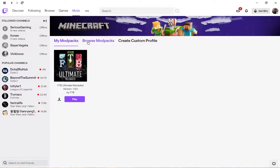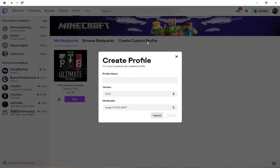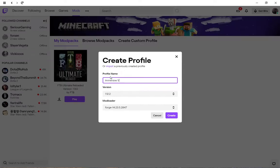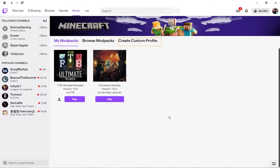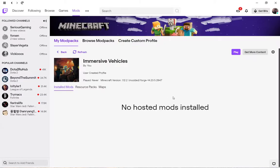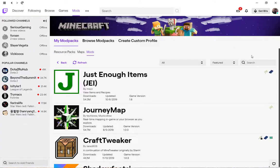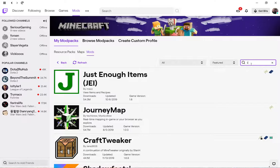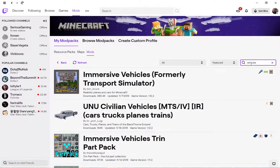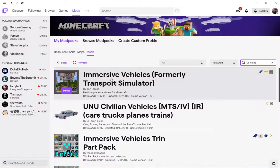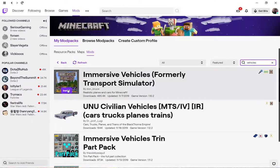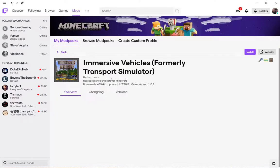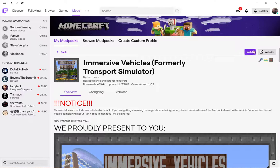In Twitch, this is how we do it. We're going to call this one Immersive Vehicles. We leave everything default, hit create. It's going to be a quick walkthrough on how to do it. Now we have no content installed. Mods, we want to install the mod. Vehicles, first one to come up, Immersive Vehicles, formerly Transport Simulator.